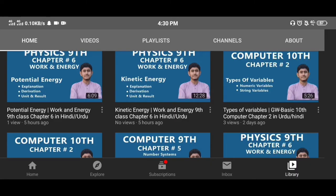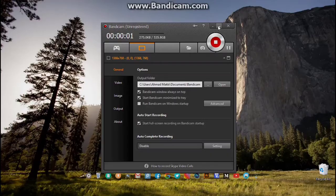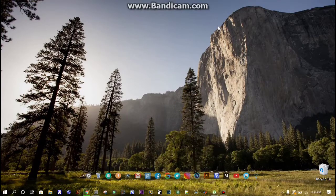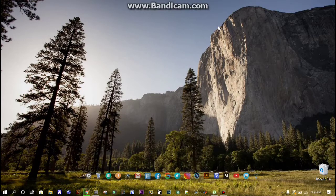Asalaamu Alaikum guys, this is Engineer Ahmad Makki. Hopefully you are all good. If this is the first time you are visiting my channel, please hit the subscribe button. So let's start our first tutorial of LaTeX.